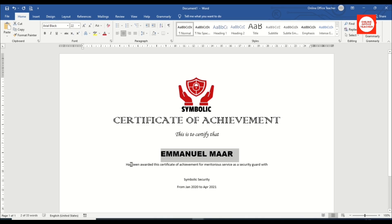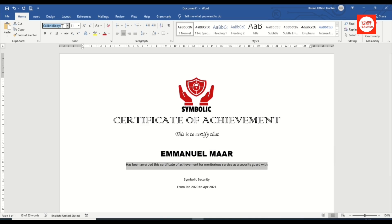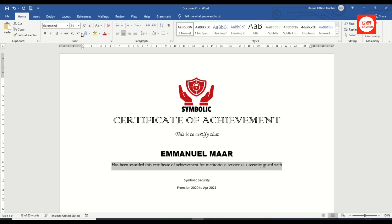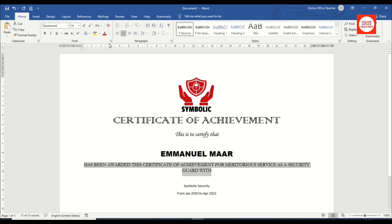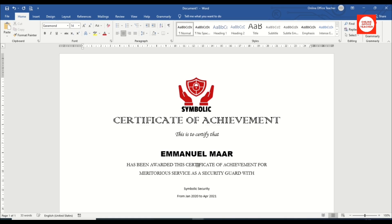Next I select the body text and change the font to Garamond, set the size to 14, and change everything to uppercase. My text is very wide, so I click before 'meritorious' and hit Enter to create a line break.